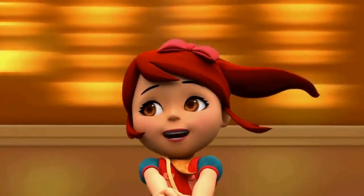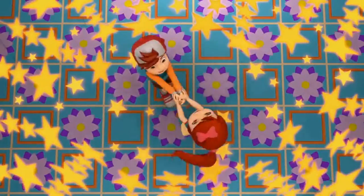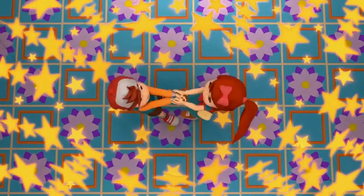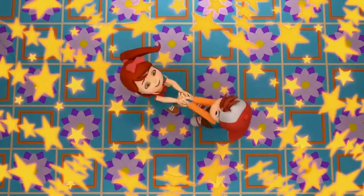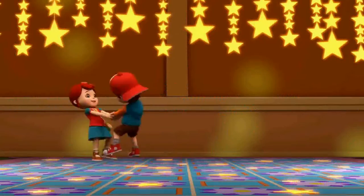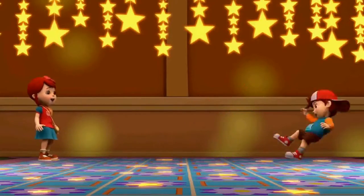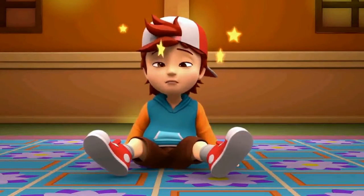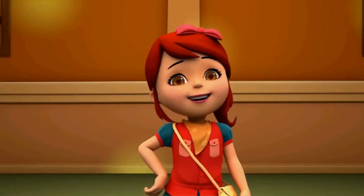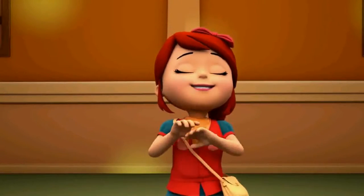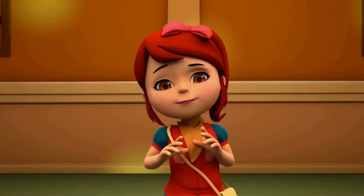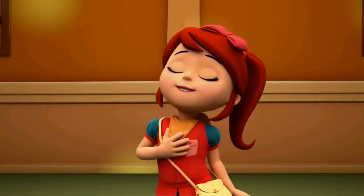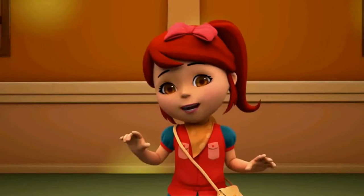Now I can see patterns everywhere! Patterns of color! Patterns of shape! Patterns of size! Patterns are awesome, but what if I want to make a pattern for myself? How do I do that?